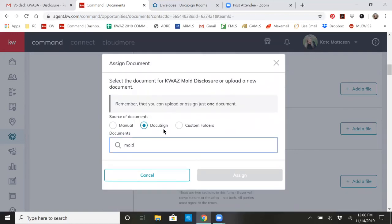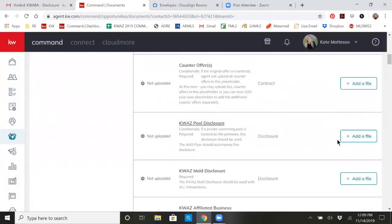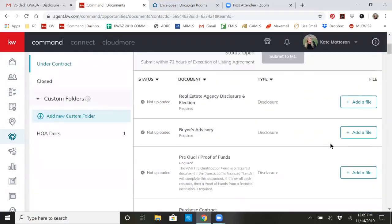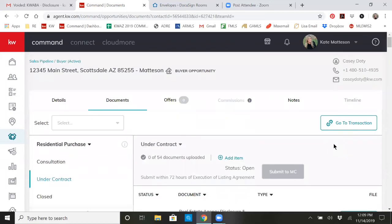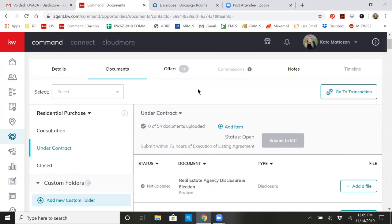Right now it's not showing for me because I have not signed it. But at that point, you would just upload it there and then you would be all set. Don't forget to submit to Market Center once you've added files to there. That's all for today. I hope that makes it easier for everyone to know how to sign documents with DocuSign and Command. Thanks.